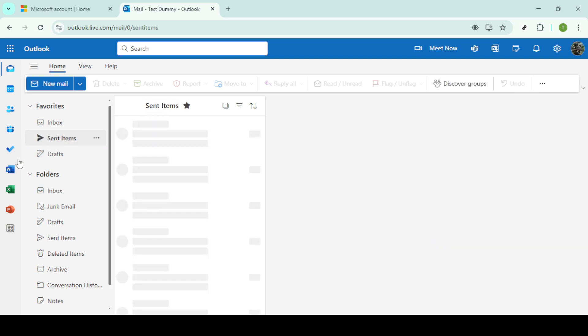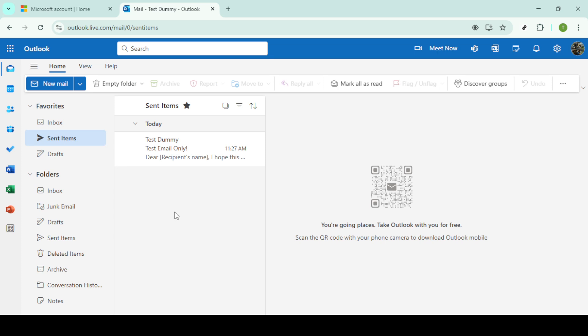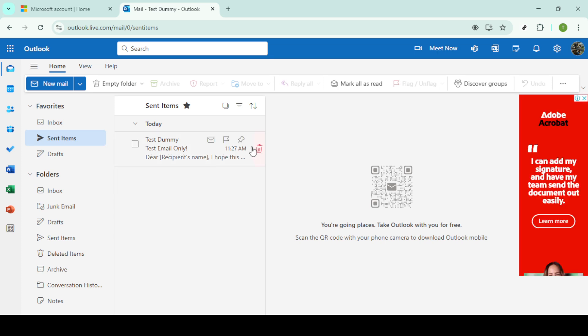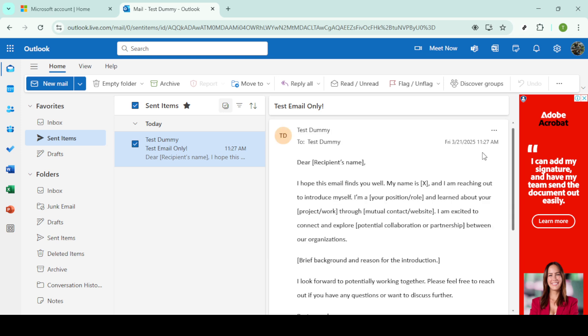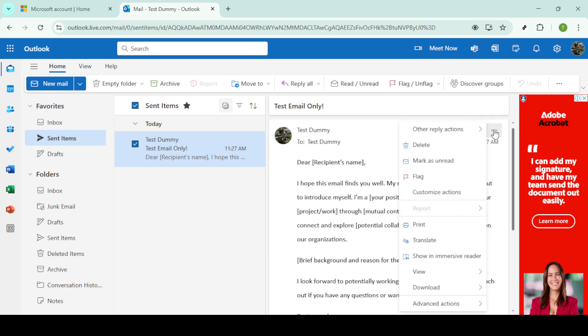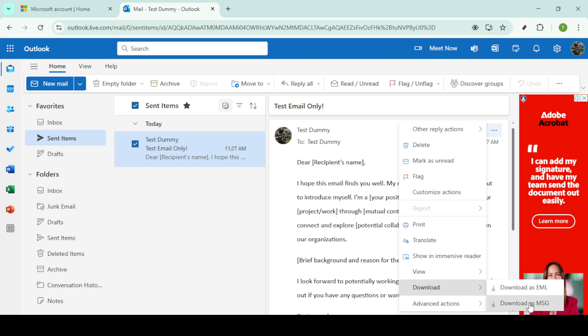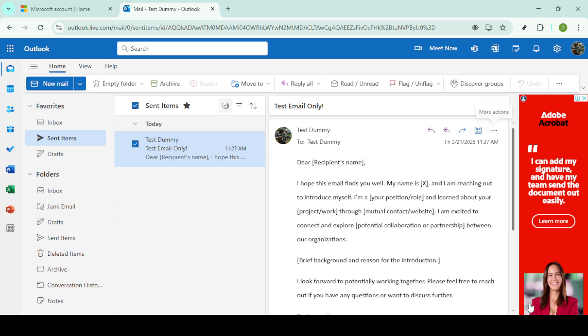With your email selected, look for the More Options menu, typically represented by three dots in the toolbar. This menu provides additional features that aren't immediately visible. Click on it and you'll see a variety of options, including an option labeled Download as MSG. Selecting this will initiate the download of your chosen emails in the MSG format to your computer.